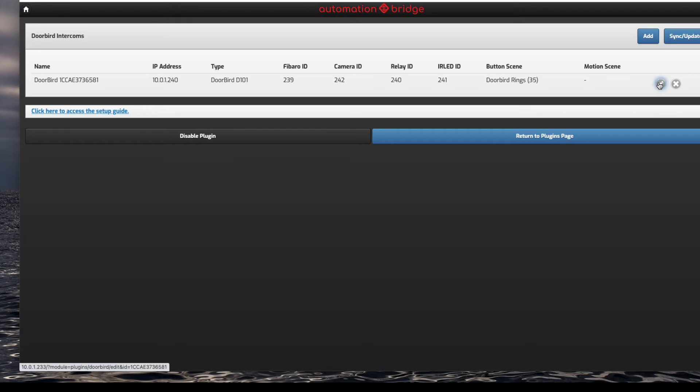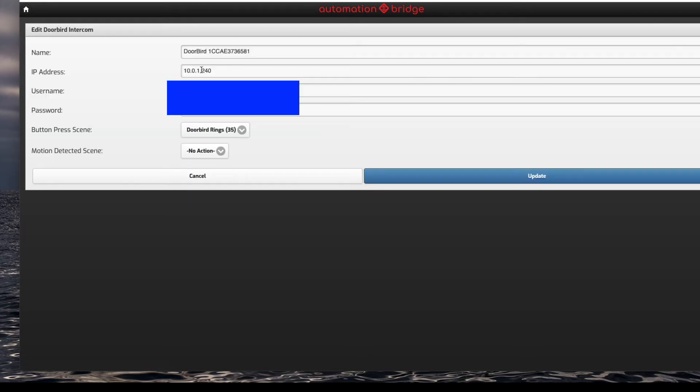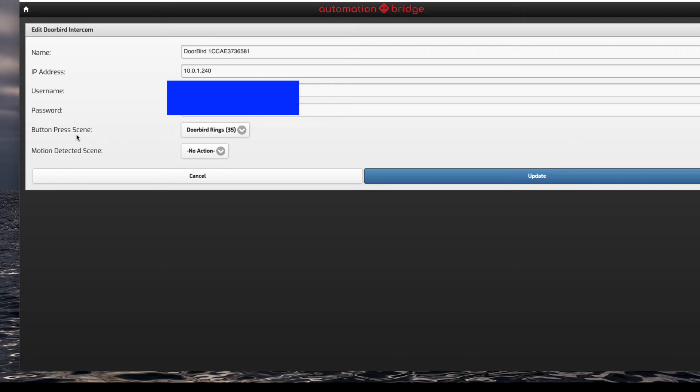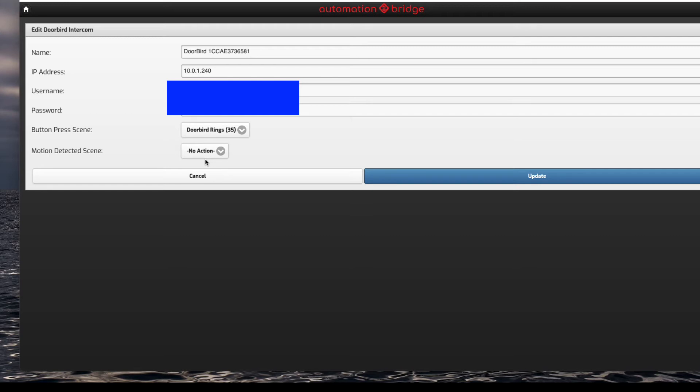Button scene and motion scene - what that means is if I click on edit button, username and passwords fall from the app. When you click on the button scene, that means every time the door button is pressed on the Doorbird, it will run a scene. You create the scene in the Home Center. For me it was Doorbird rings, scene number 35, and every time it's pressed it will activate scene 35. If motion is detected, it will activate a scene. I could have it do anything I want. Right now I've just turned it off.